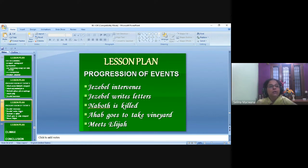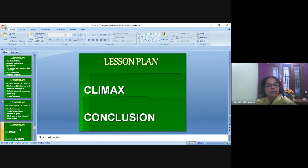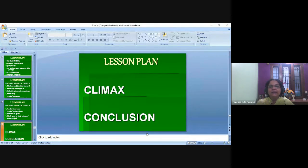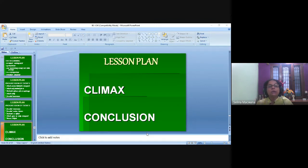Once you finish with the beginning and the progression of events, the next thing is the climax, and after that comes the conclusion. Climax and conclusion are not the same thing. The climax is the high point of the story — all the events narrated so far lead up to it. It's where the hero wins, the problem is solved, or the mystery ends.